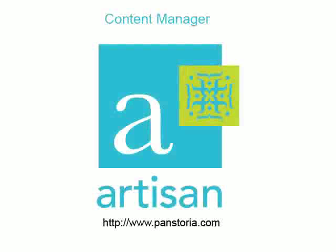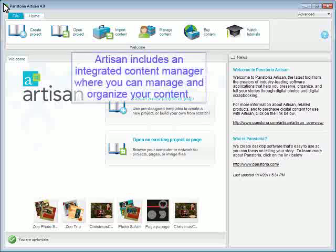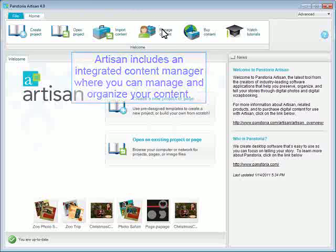Welcome to the Artisan Content Manager Tour. We will spend a few minutes exploring Artisan's Content Manager. Artisan includes an integrated Content Manager where you can manage and organize your content.